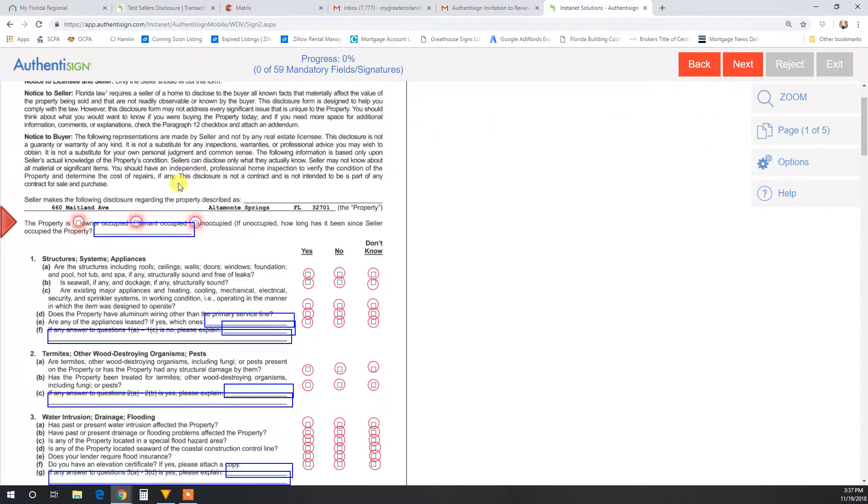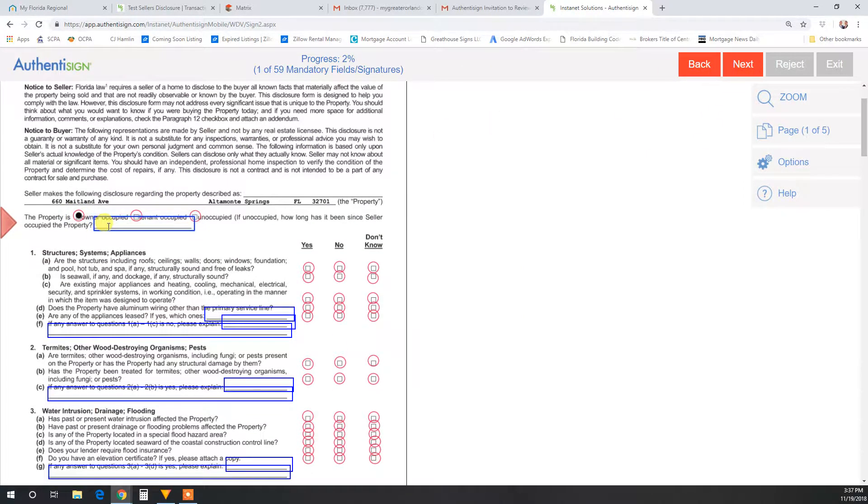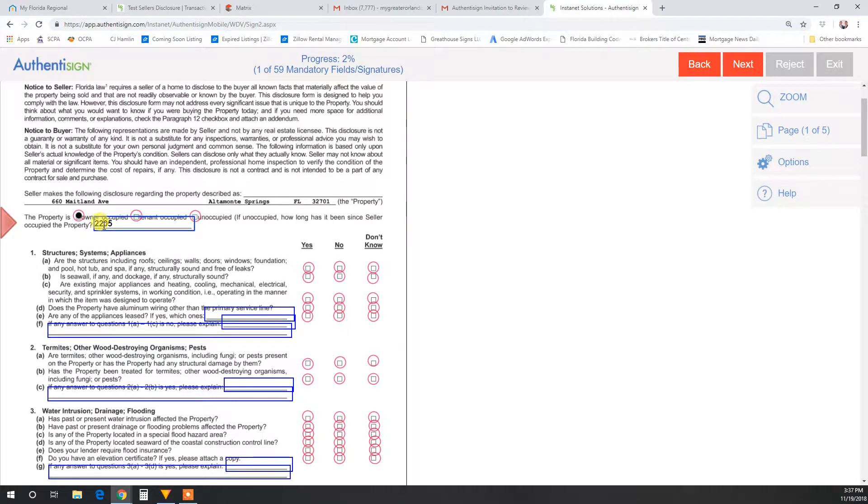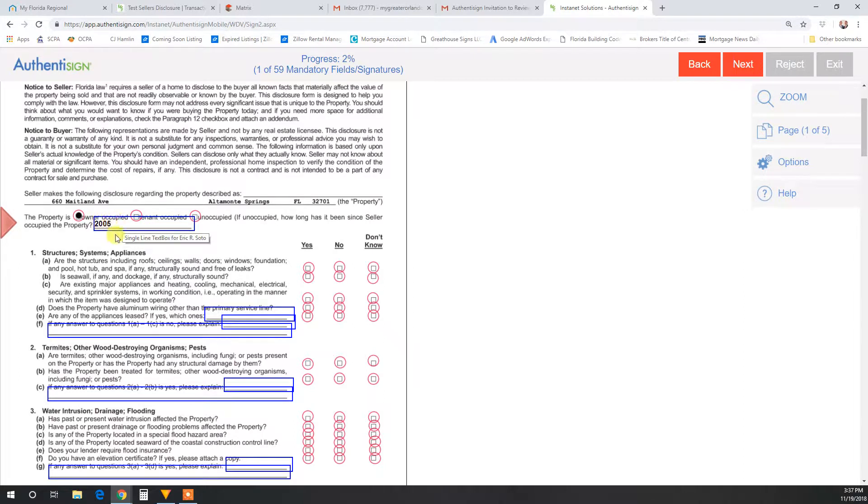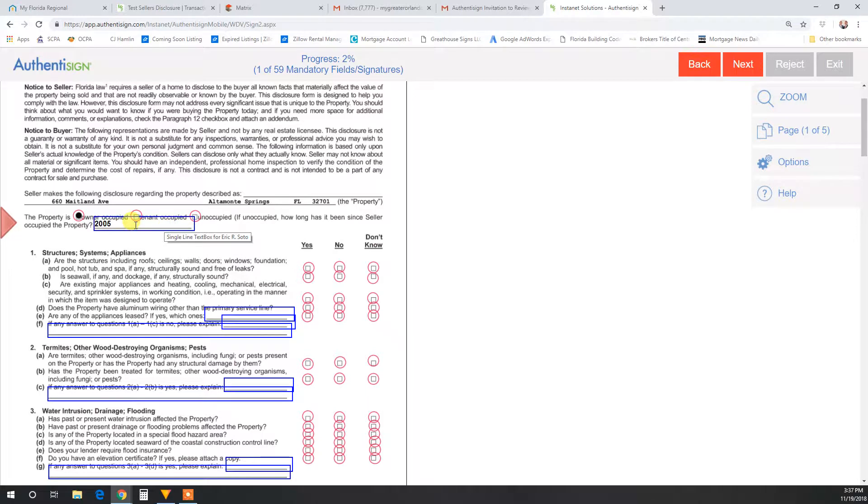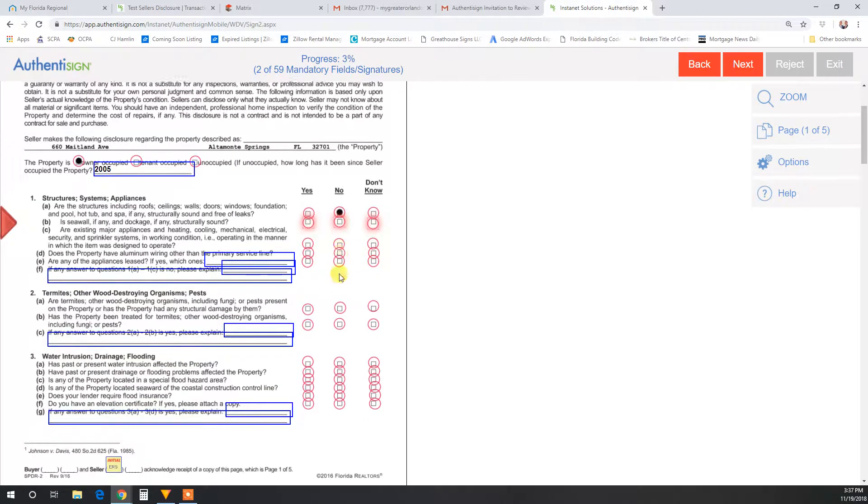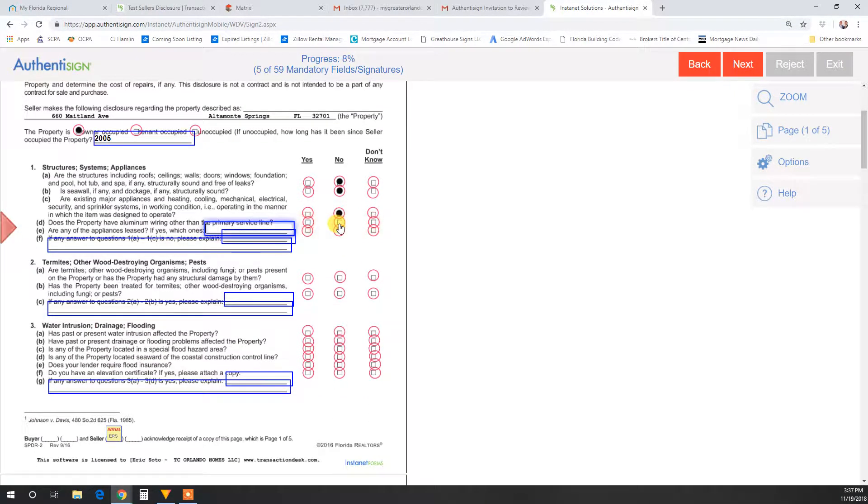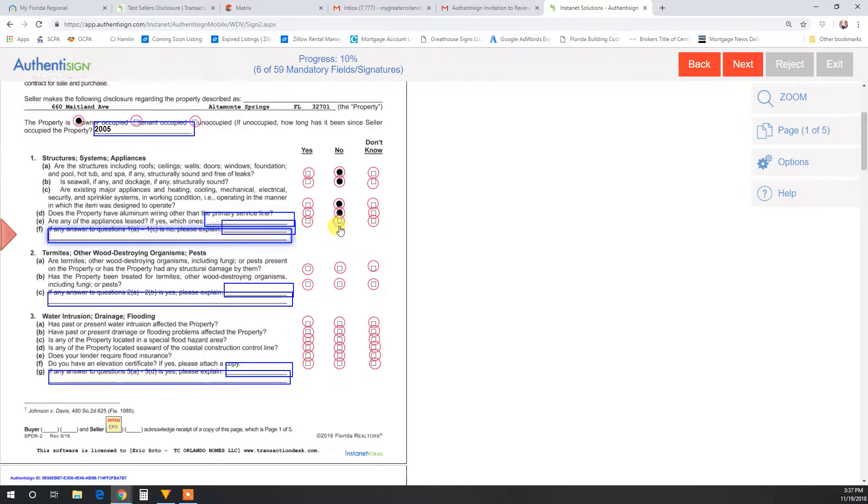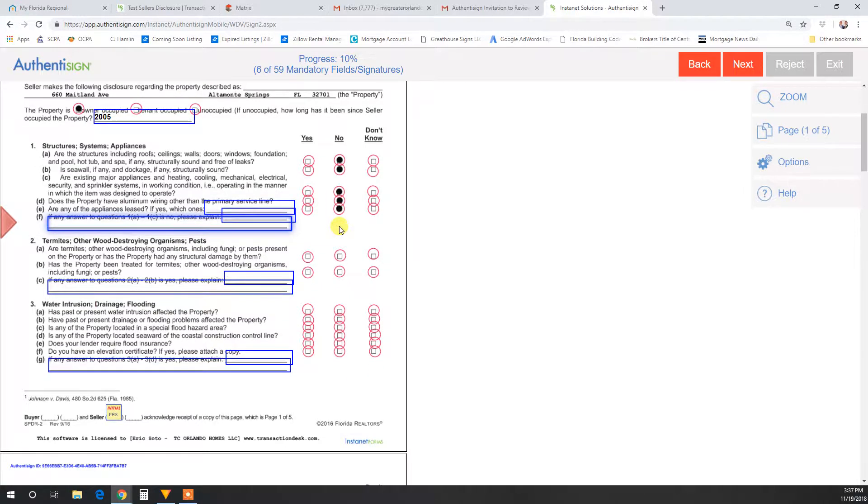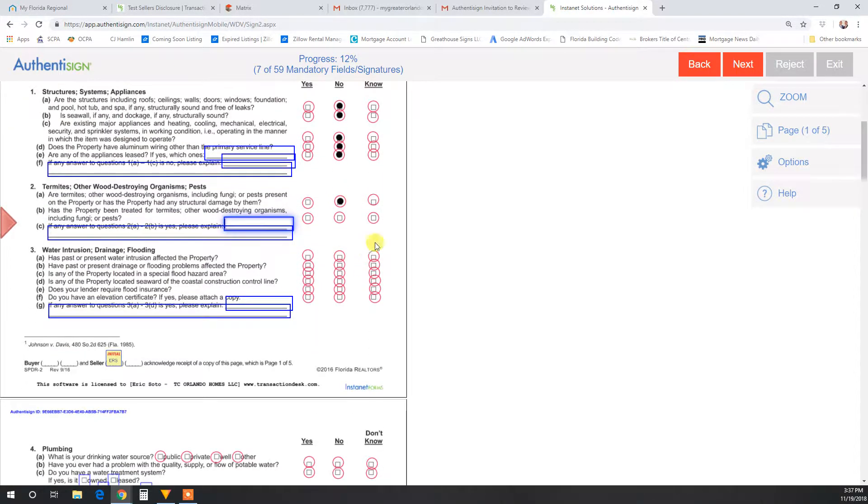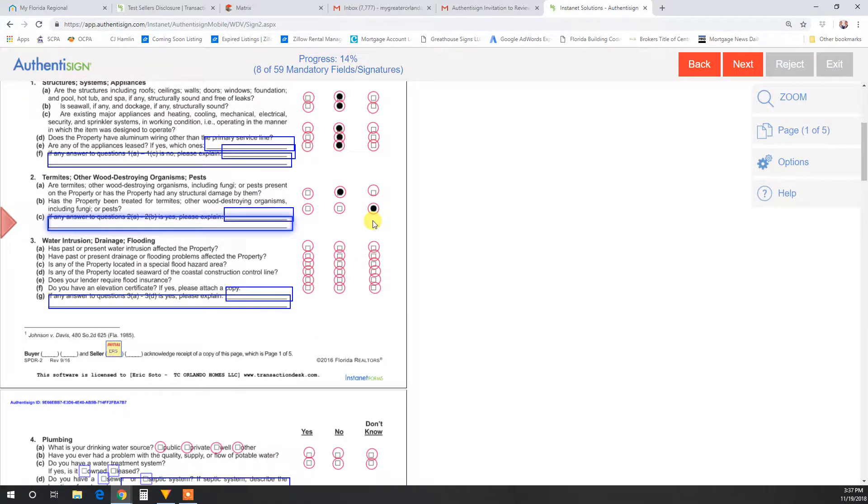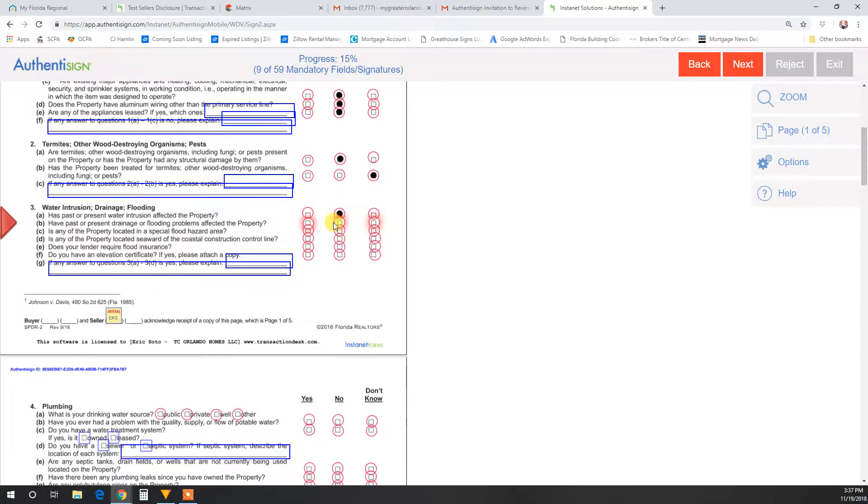Then you go through and start answering questions. Easy to edit. Anything that is red, you have to answer. Anything that is blue is optional. So just go through and answer the questions as truthfully as possible. Yes, no, or don't know are all acceptable answers.